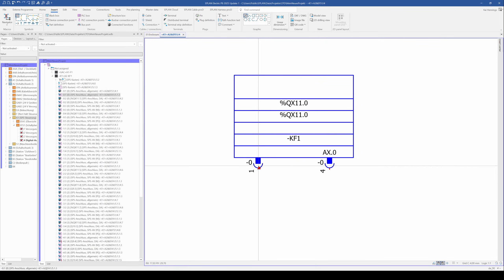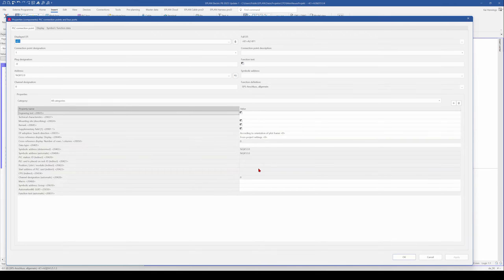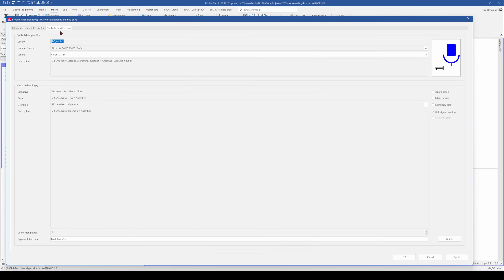You can also see that I placed a digital output, but when we go to the symbol function data, you see that now the definition is a general PLC connection.